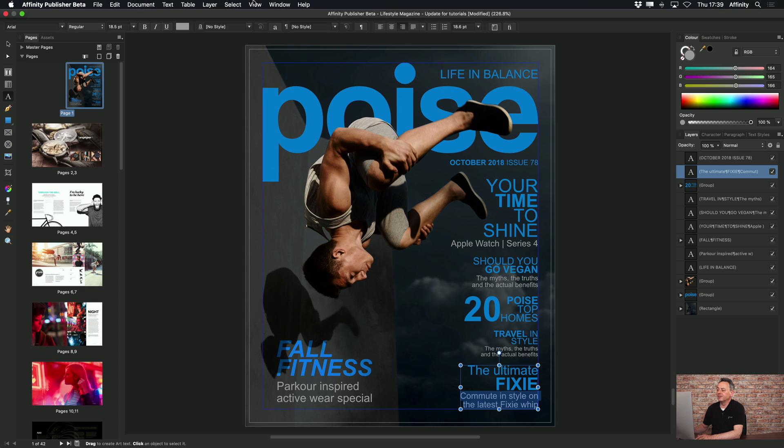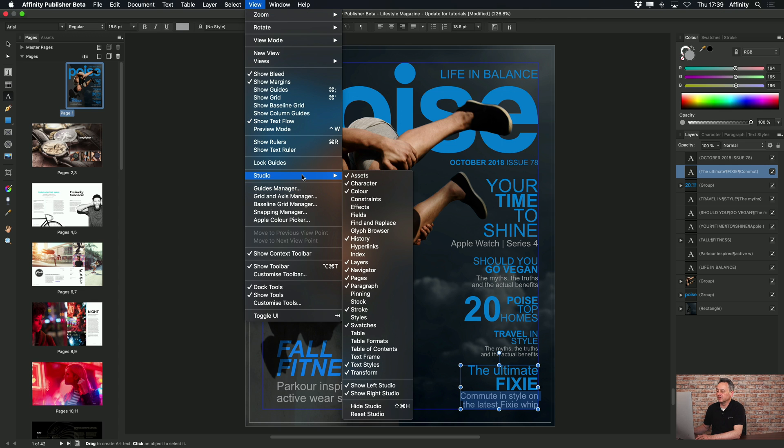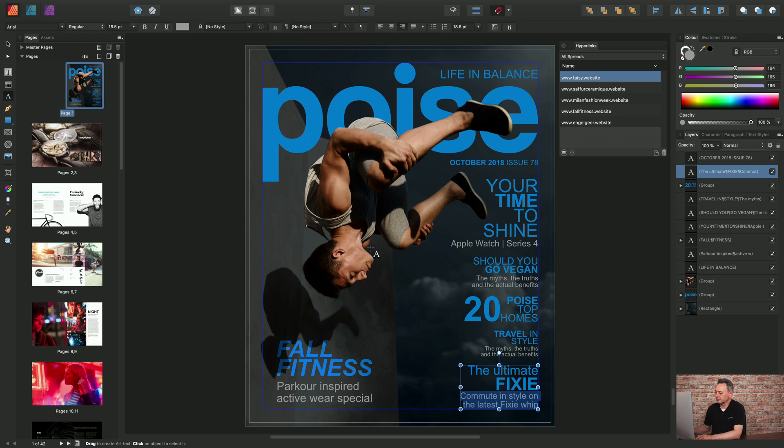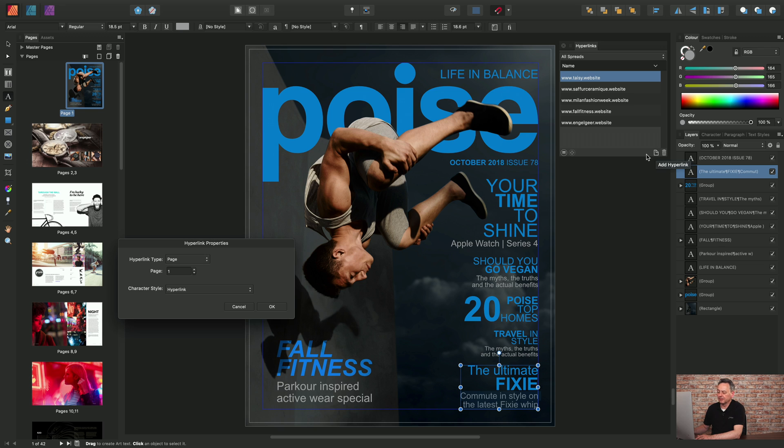From the View menu I can choose Studio Hyperlinks and from here I can click Add Hyperlink and then choose a page number where the article resides. In this case it would be this article here.